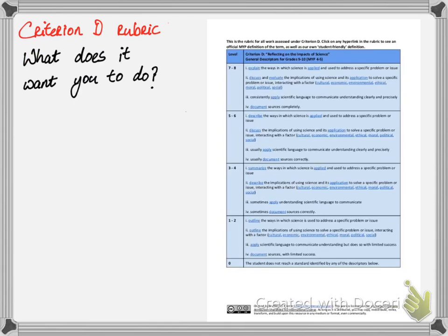What does it actually want you to do? You're all very familiar with the following structured rubric, which for some of you can look very complicated, but this video essentially breaks this down and explains what they actually want you to do when it comes to Criterion D questions or assessments.